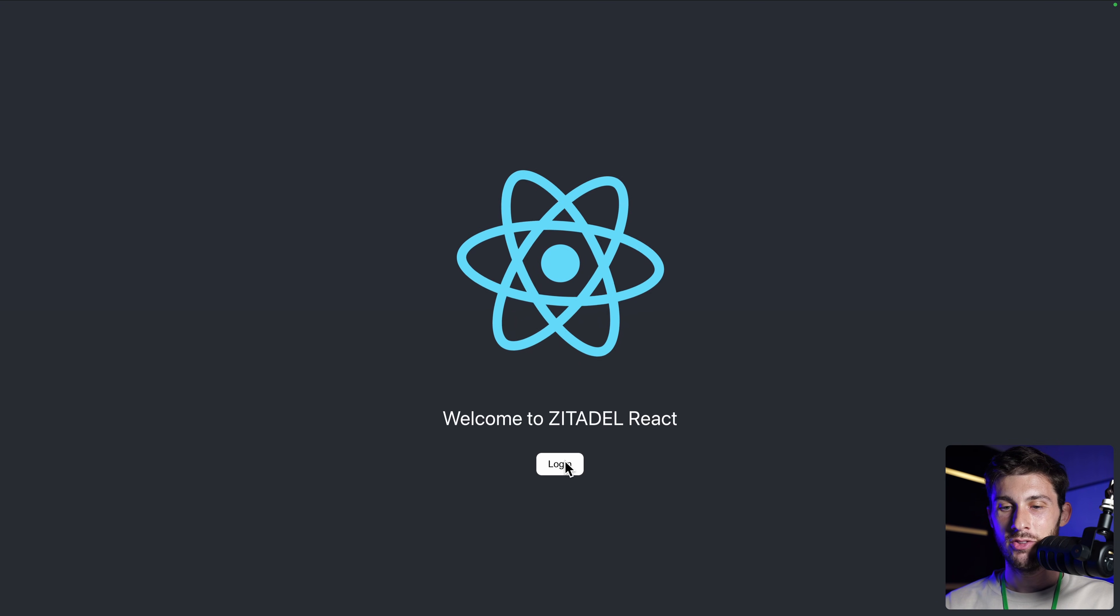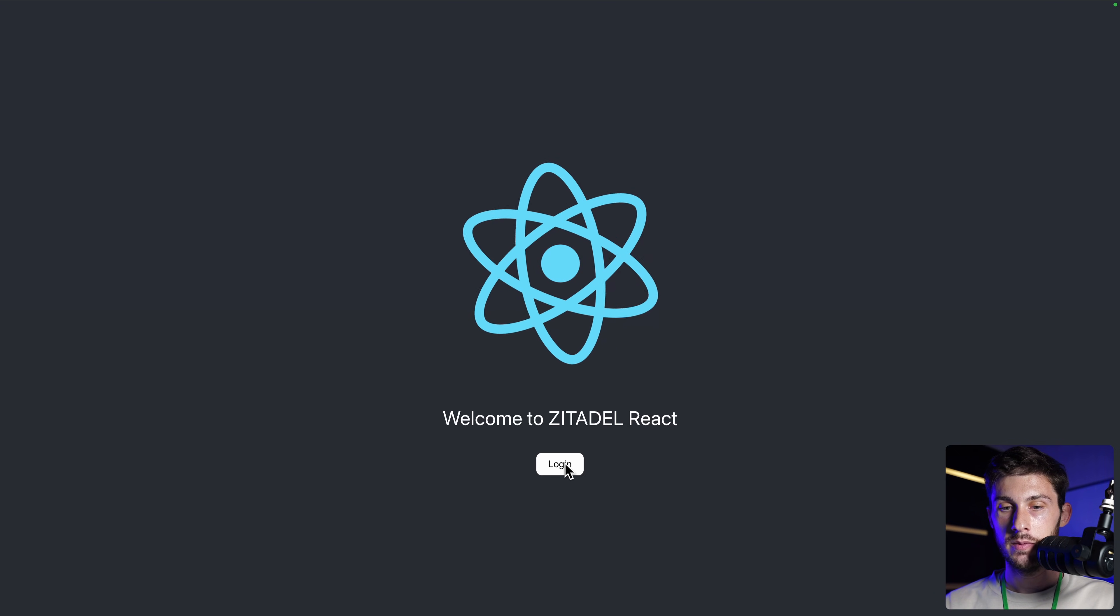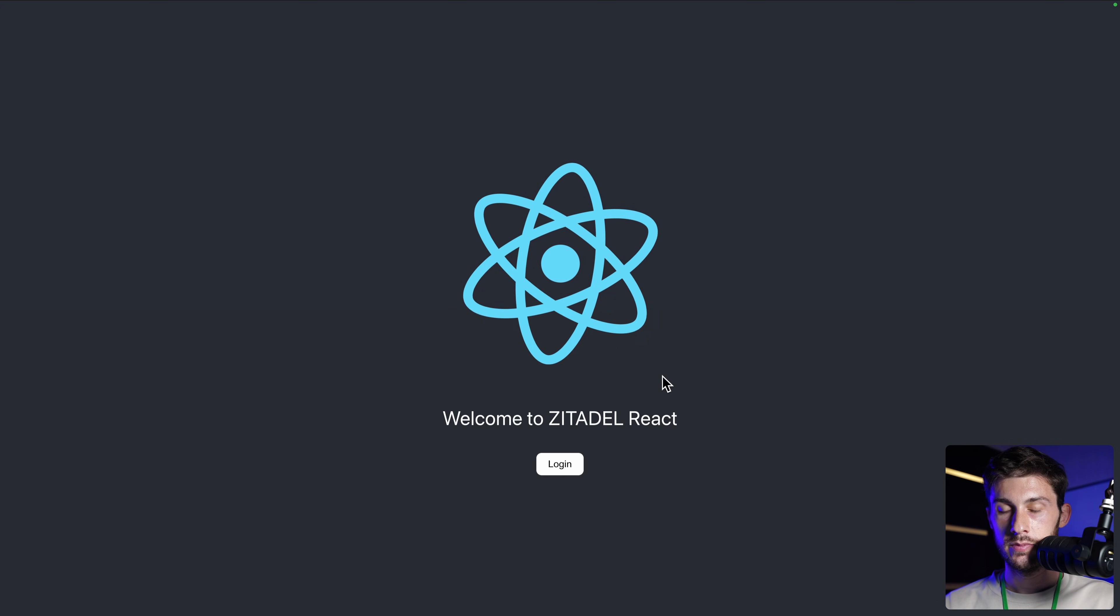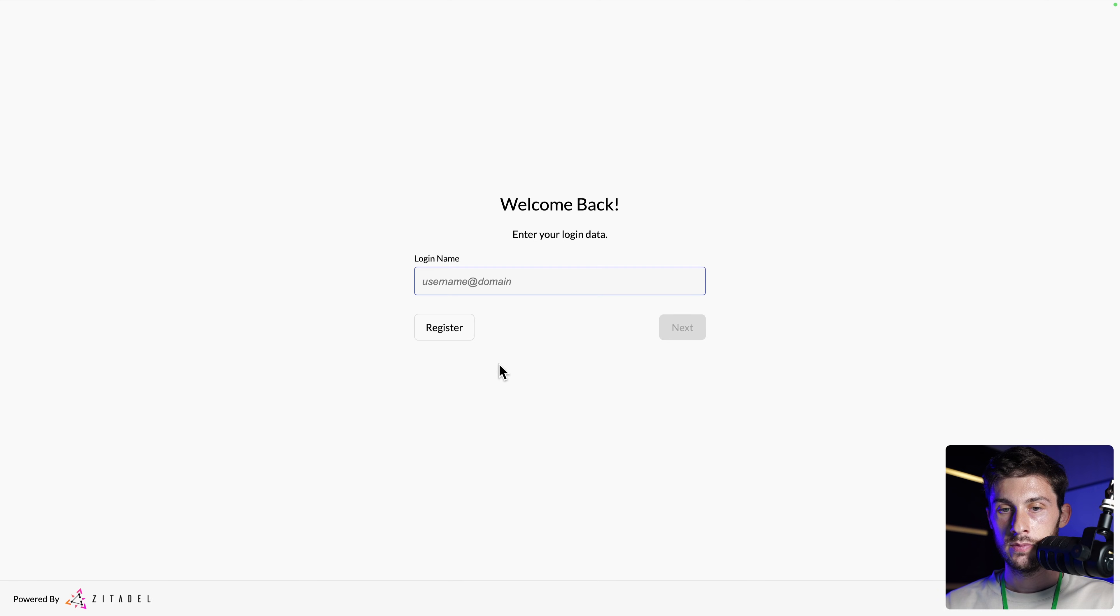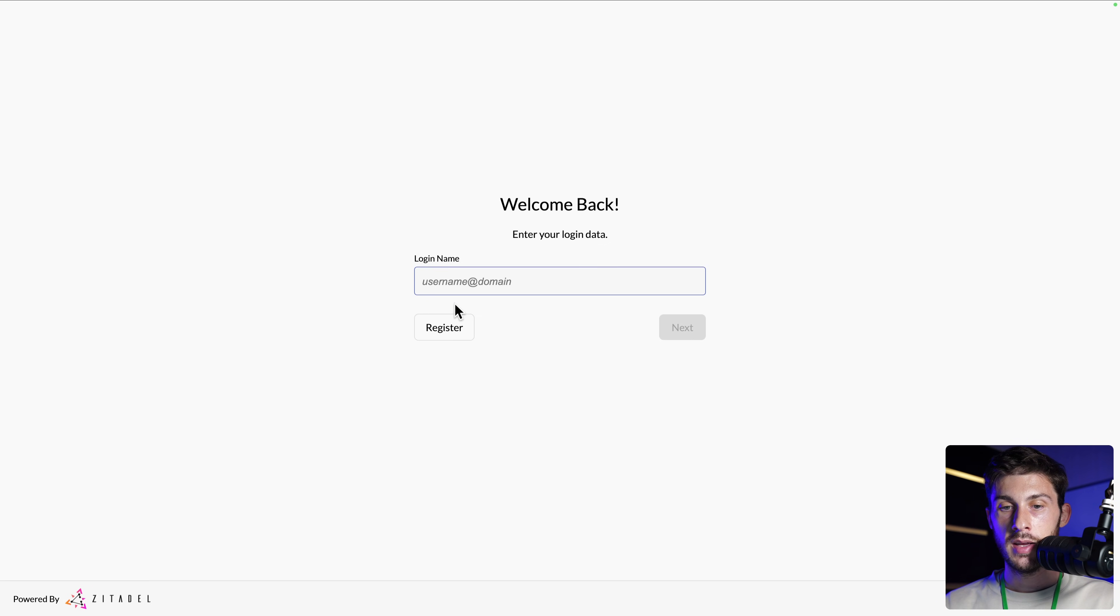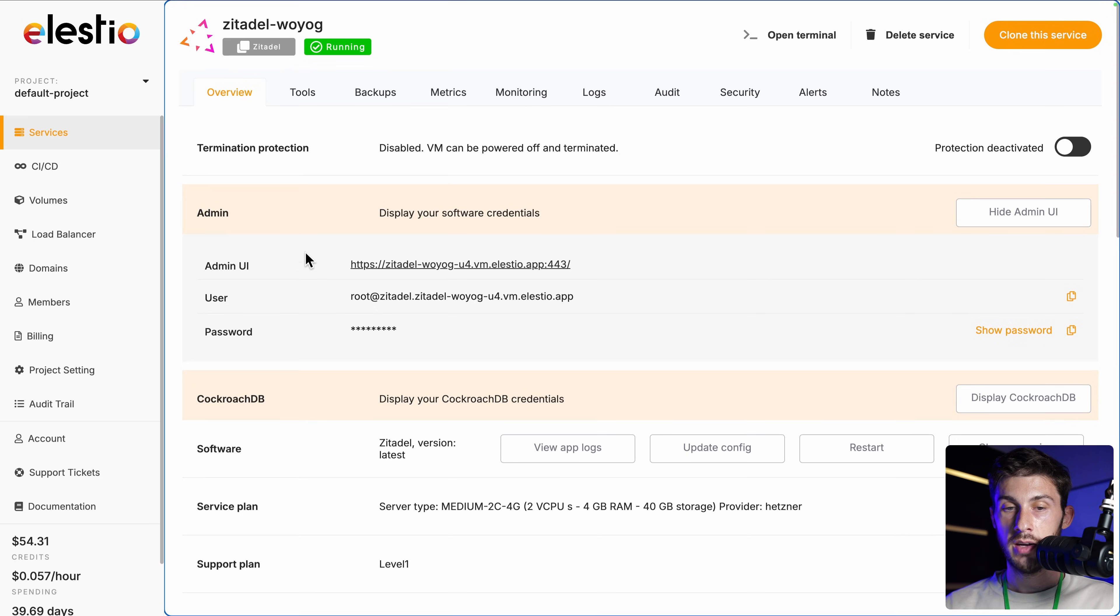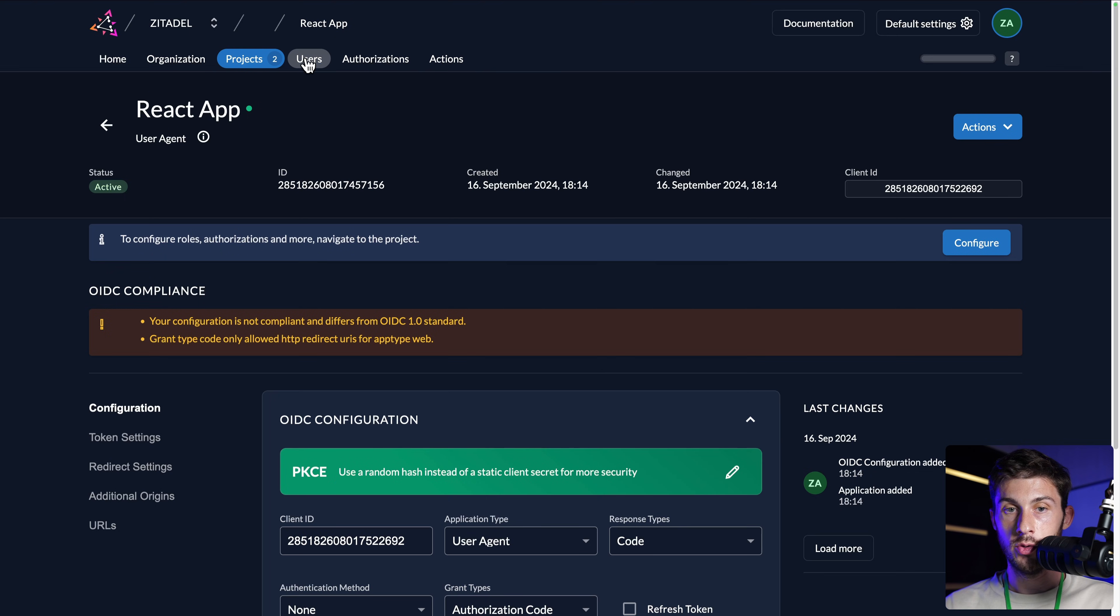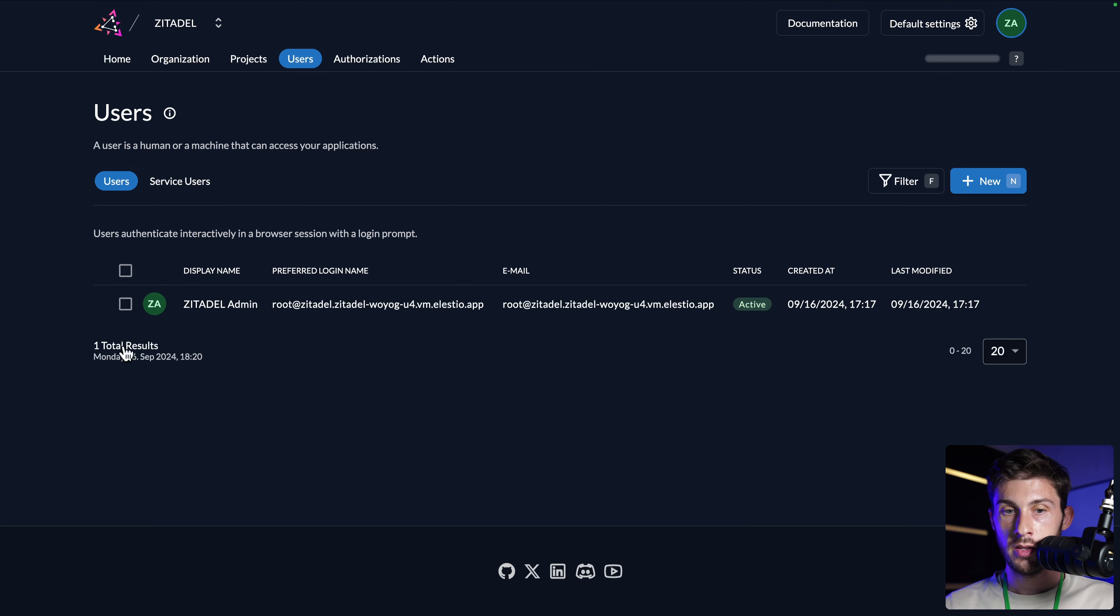All right. So now we can try a login. We can type our login name and register. We already have the root admin user, but we won't be using this one. We can go to users and create them manually.